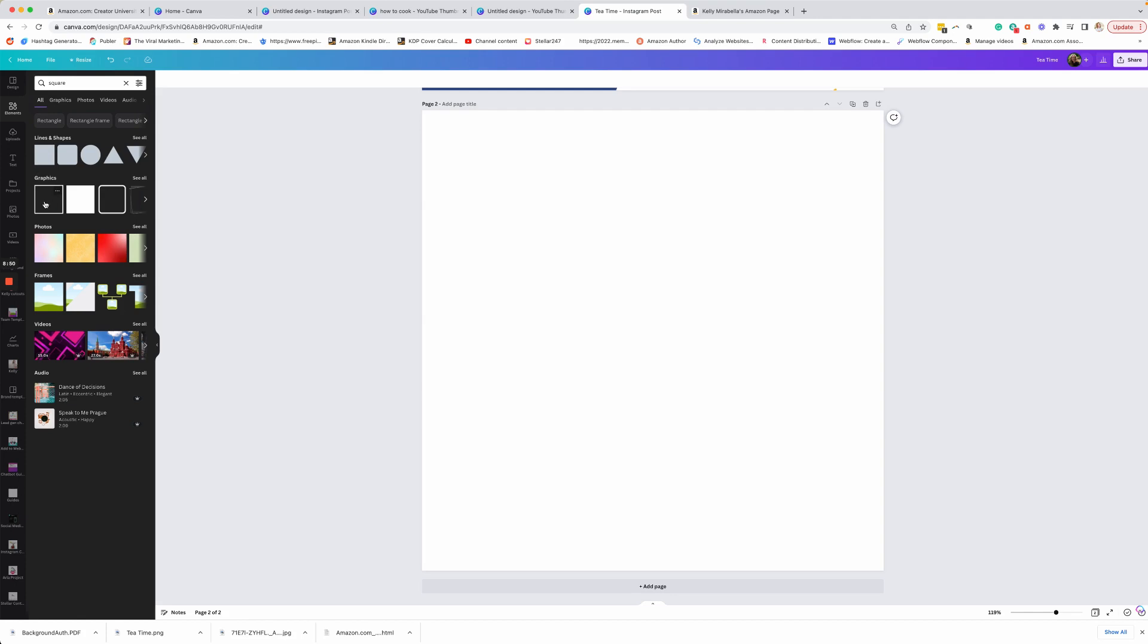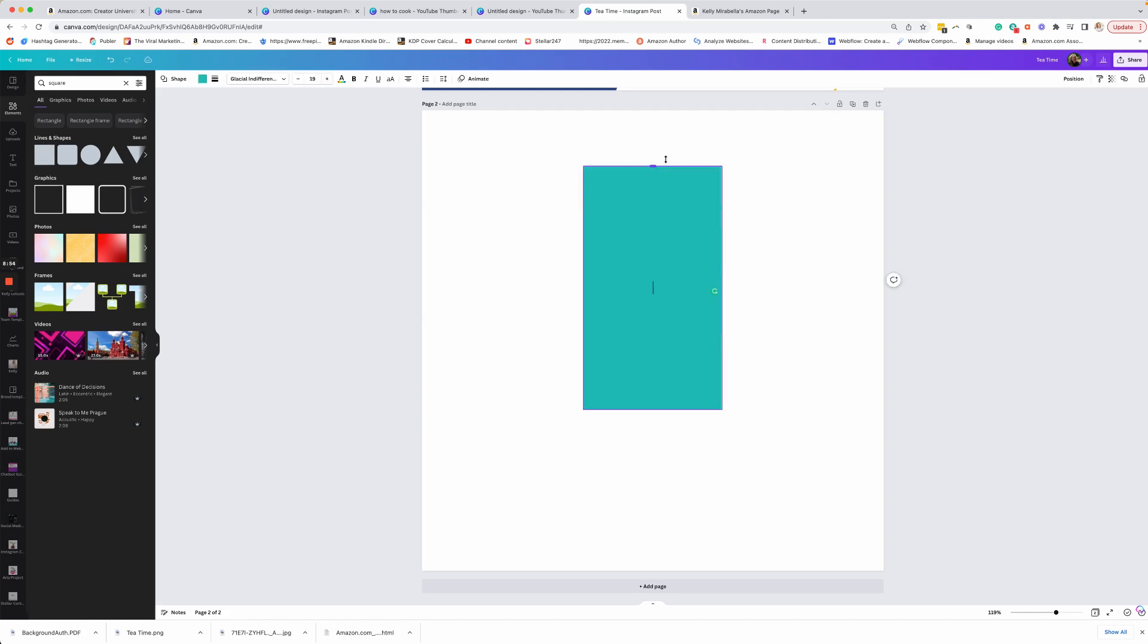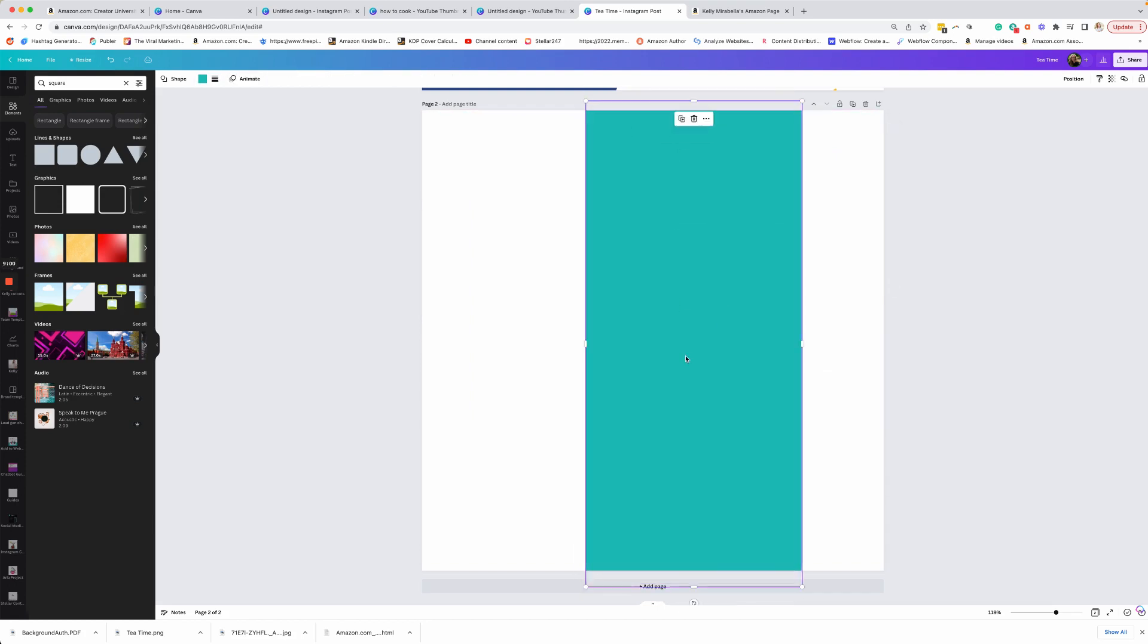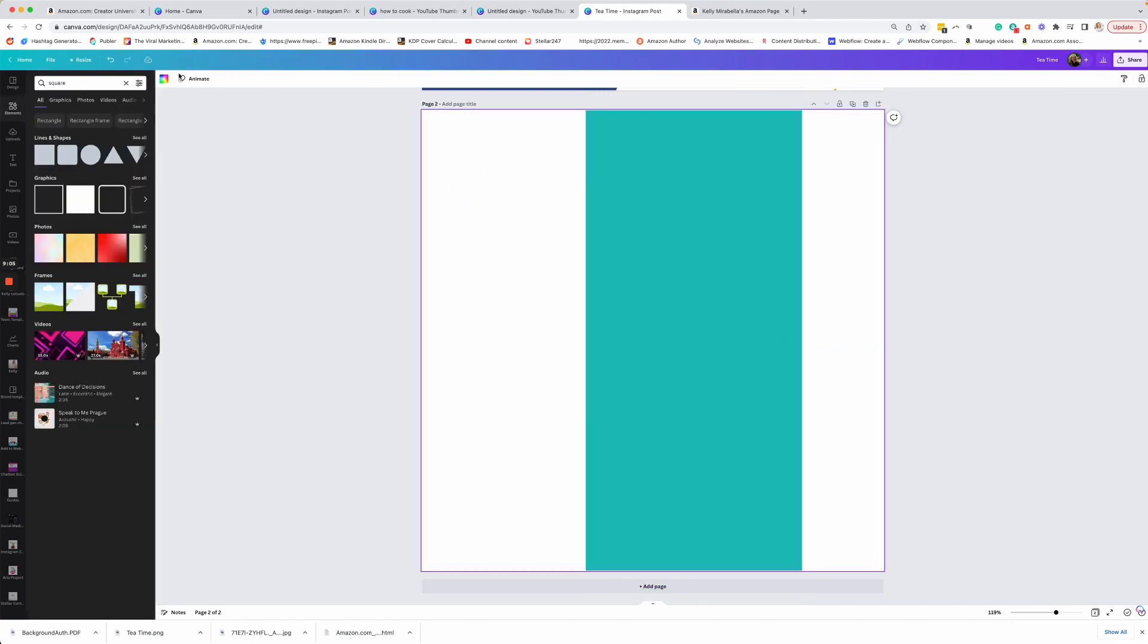So graphics don't have as much flexibility in the way they move. Whereas if I select this, you'll notice that I can change the shape up a little bit. So we're going to make it more vertical here and I'm going to widen it.